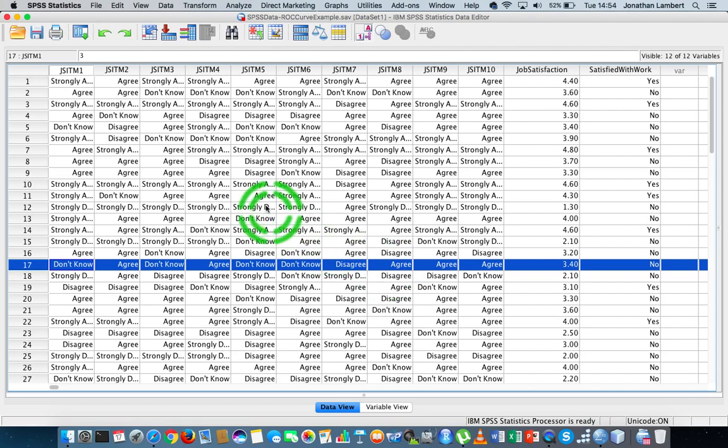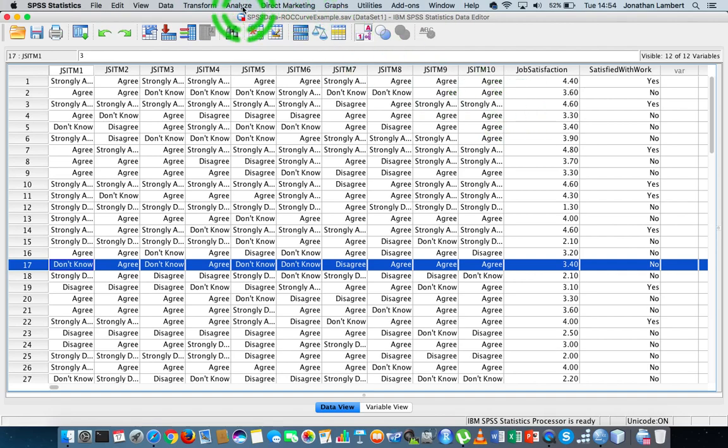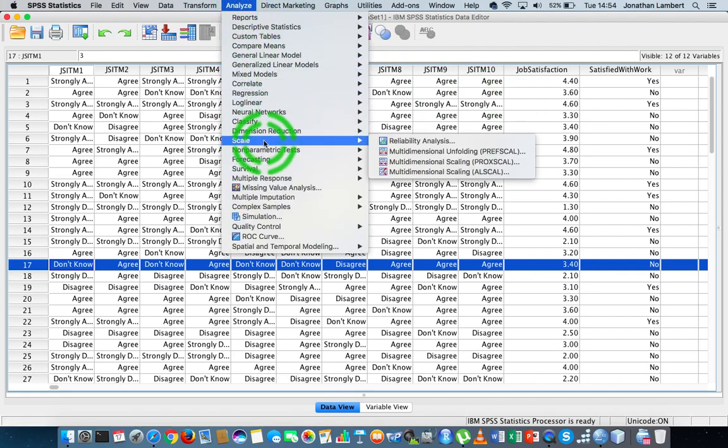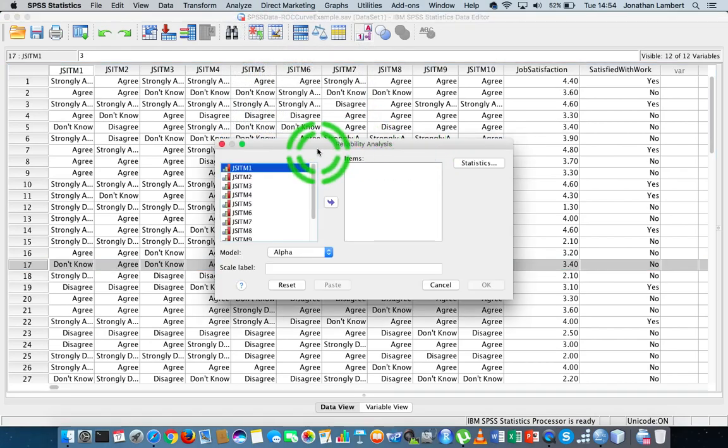Now to figure it out, to generate the statistic within SPSS is actually straightforward, and all we do is we go to analyze, and we come down to scale, and we choose reliability analysis.